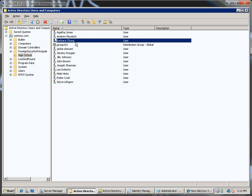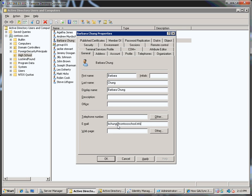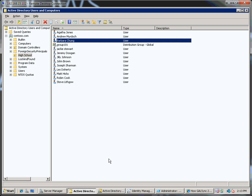Now I don't have Exchange in my domain. If I did, Exchange would automatically configure Barbara with a mailbox. But what I'm going to do here is I'm going to pretend she has a mailbox already and just stick in the email address here. So B Chung at contoso.info. Click OK on that.